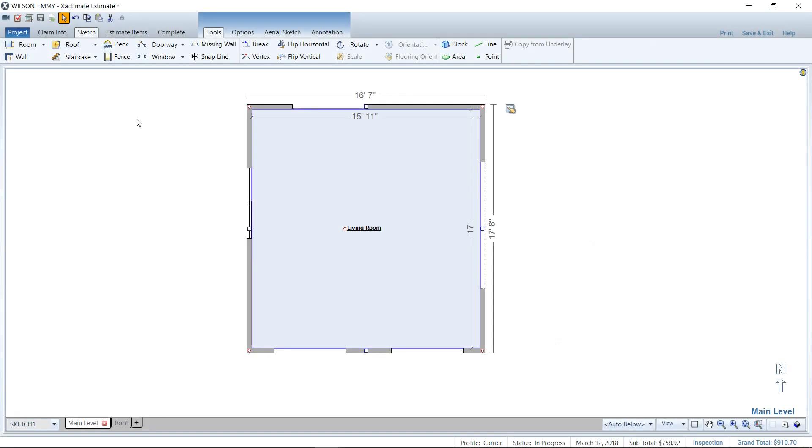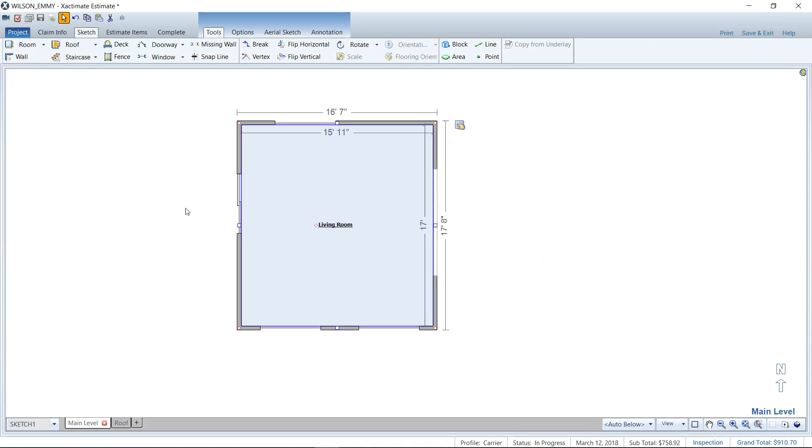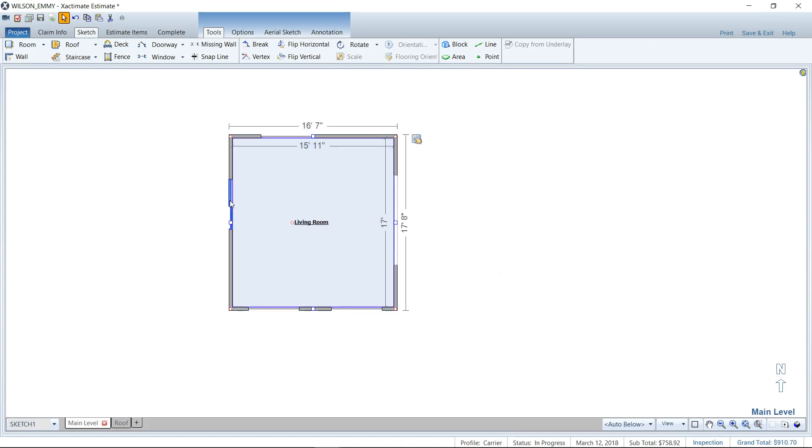So here I am. I'm in an estimate. Of course, I'm in the sketch screen here. I've already sketched a living room. And we're going to put a deck here on the side of the home where you see the sliding glass door. So we're going to go to the deck tool. It's up here on your sketch toolbar.